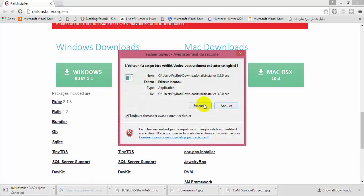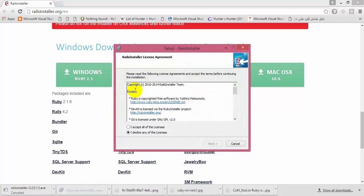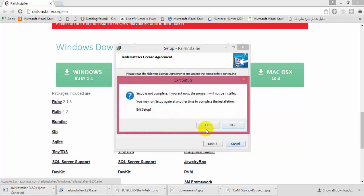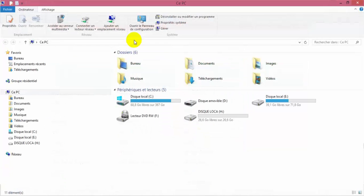After downloading this file, you have to execute it. It's a simple installation — just hit accept and check one checkbox after this screen, and just wait for the installation to finish.